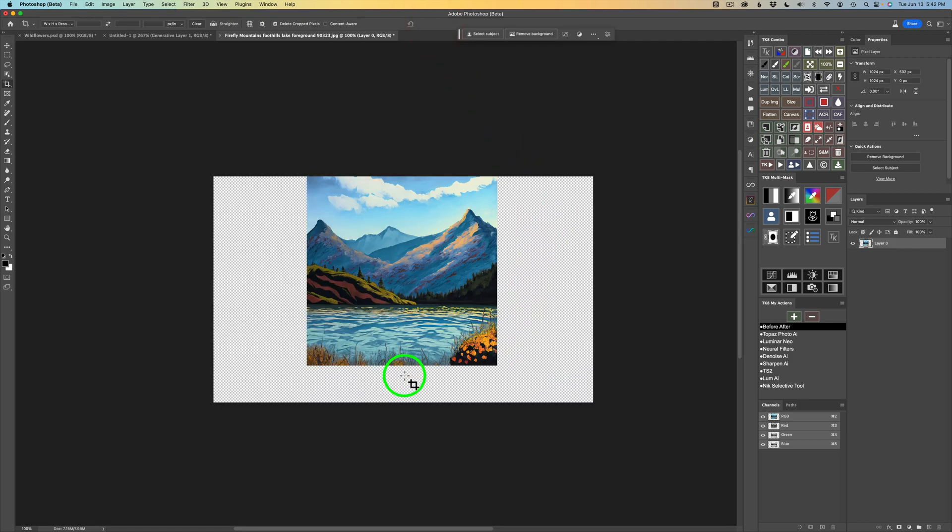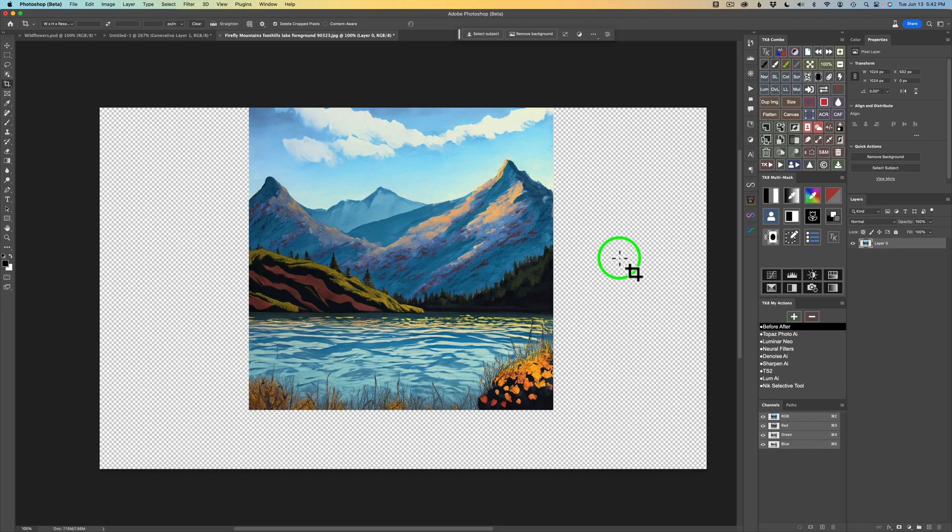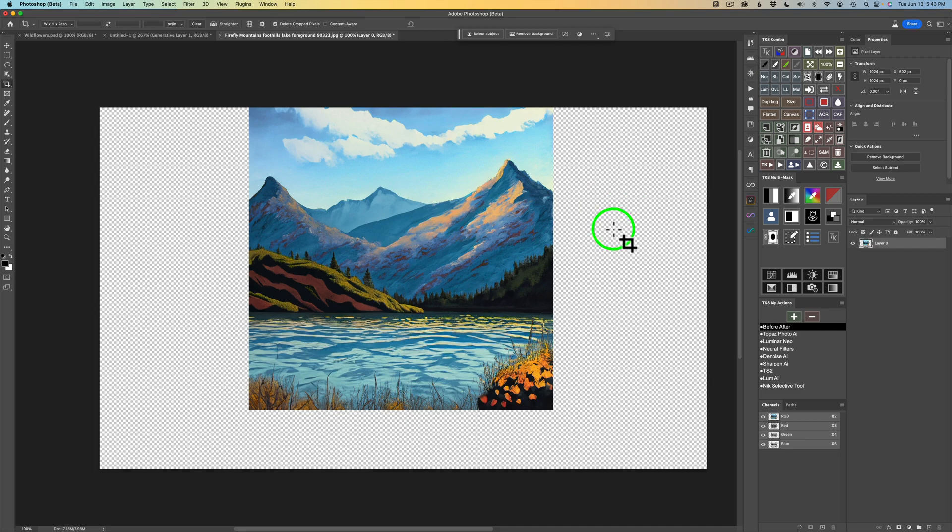We can go ahead and click the check here and that'll accept that crop. But you'll notice I have transparent pixels, which is very important. If I wouldn't have unlocked this layer, I would have maybe like a white in this area or black. And then when you go to use your generative fill, you'll have issues. So don't forget to unlock that. You want to make sure you have transparency here. You can tell by the checkerboard pattern that this is transparent.